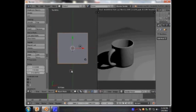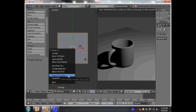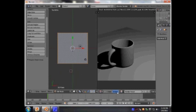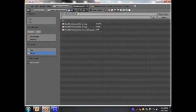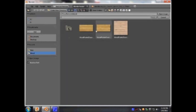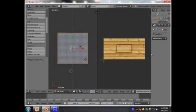Now on this side I'm going to press Tab to go into Edit Mode. I'm going to press U and press Project from View, and then I'm going to select the image I'm going to use as the base or the material for that plane. You can use any image — you can even take a photo with your cell phone or digital camera of any surface and load it into your computer.